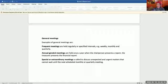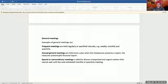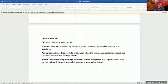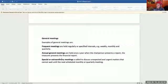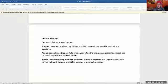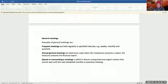A good example of an annual meeting is our parliament, where the president gives us a report, or our finance minister presents a report based on finances. Special or extraordinary meetings are called to discuss unexpected or urgent matters that cannot wait until the next scheduled monthly or quarterly meeting.